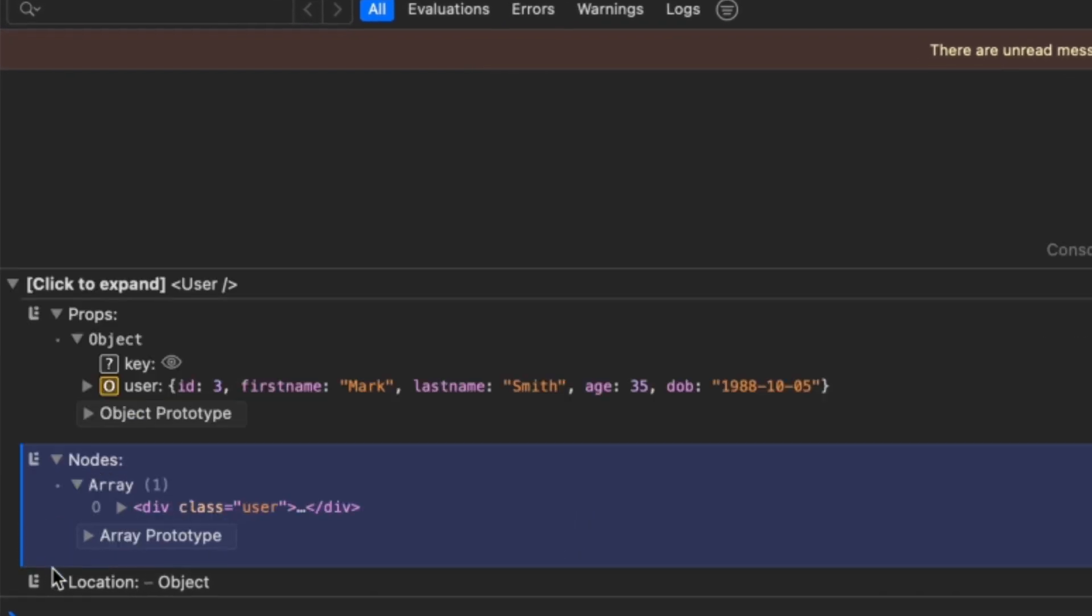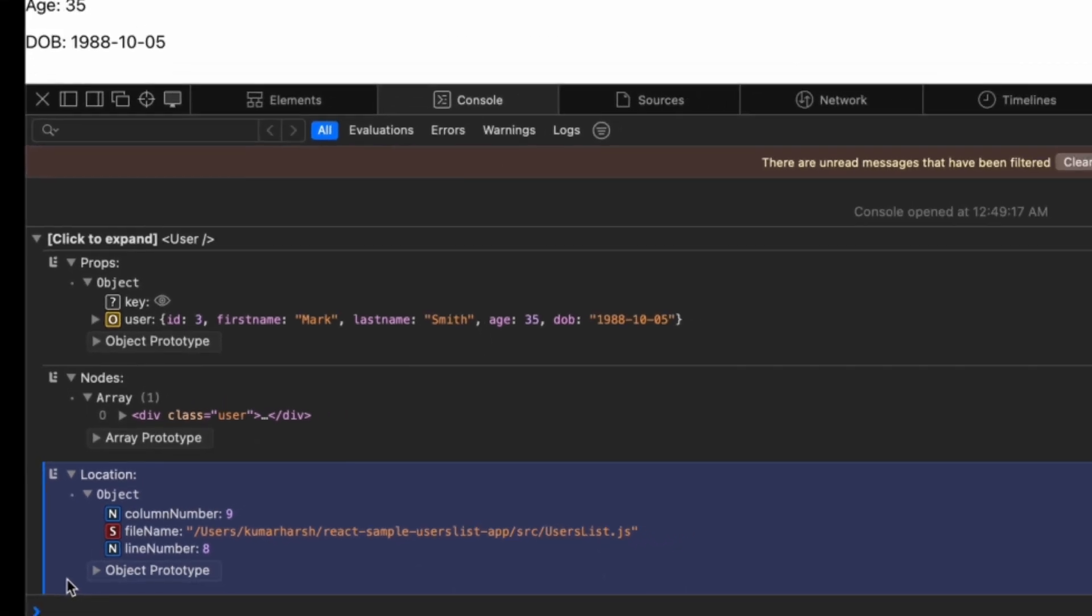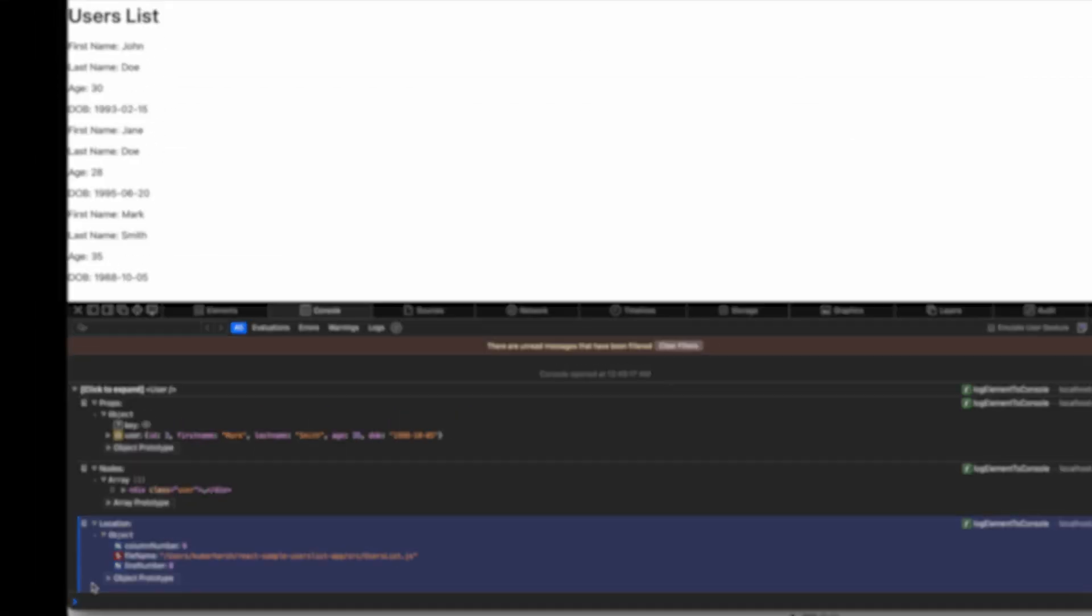The standalone version of React DevTools is particularly useful because it can be used with any React application, whether it's running locally or on a remote server, and it provides a separate, dedicated window for debugging purposes.